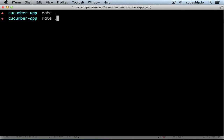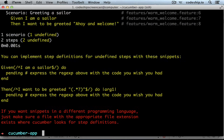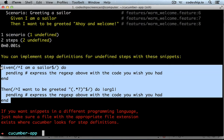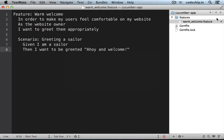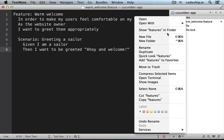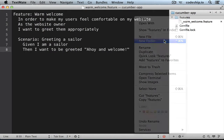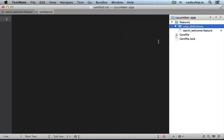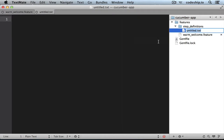When we run Cucumber now, it lists the missing step definitions. Let's copy these snippets and put them in a file in the step_definitions folder. Let's call the file sailor_steps.rb.